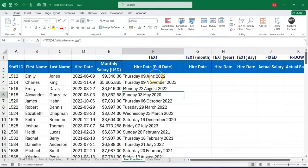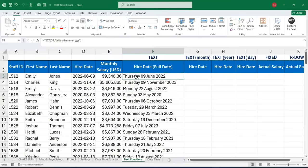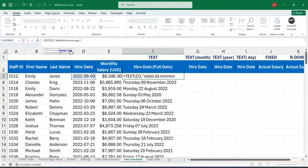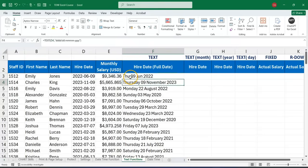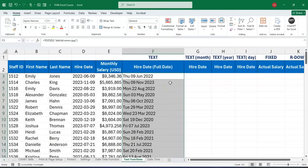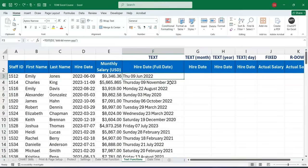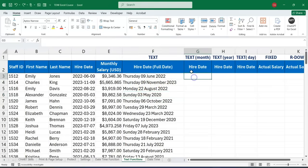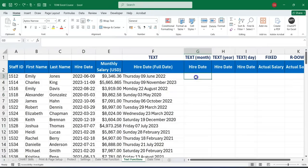That's one way of using the TEXT function to extract the full date from a short date. We can also format it as we want — for example, if you want the day in three digits like 'Thu' you reduce the 'd's, if you want the month in three digits you reduce the 'm's as well. You can double-click to apply that. Now let's extract only the month from this date using the TEXT function.